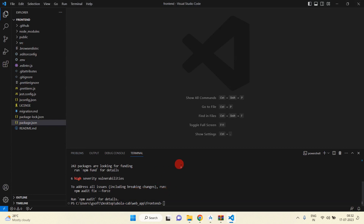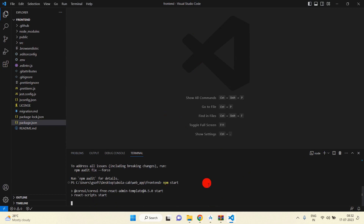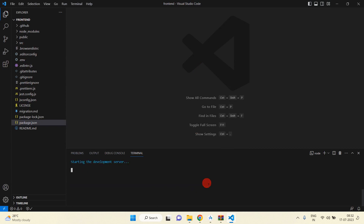Now you can see all packages are installed successfully. I am going to run this application to check whether it is working or not — write 'npm start'. It will redirect to the browser and you can see our project running there.